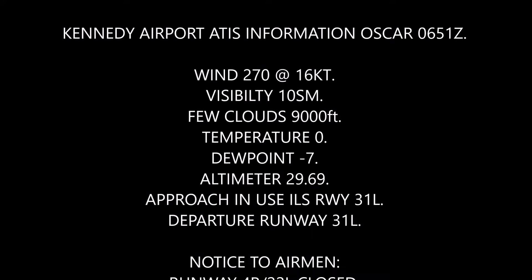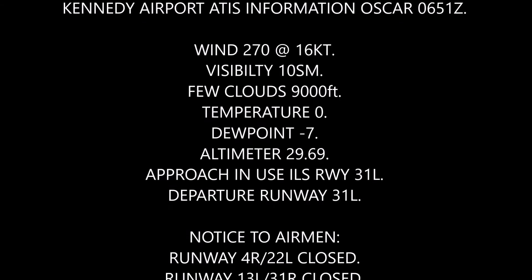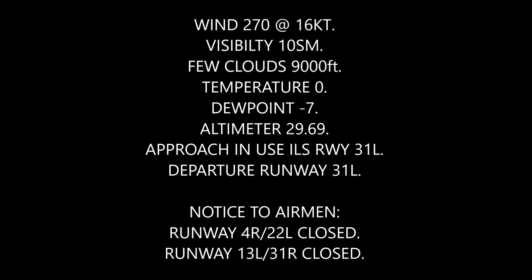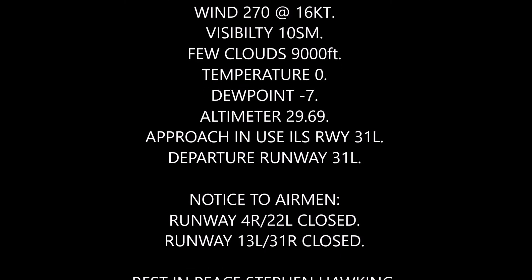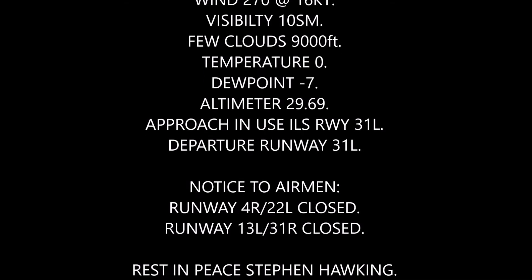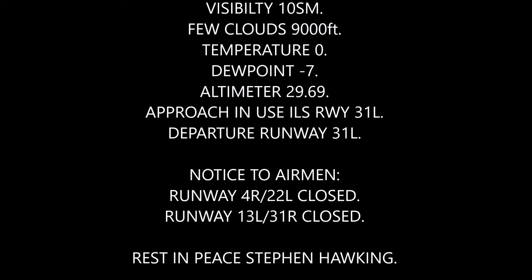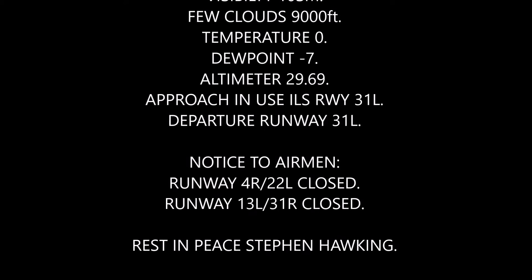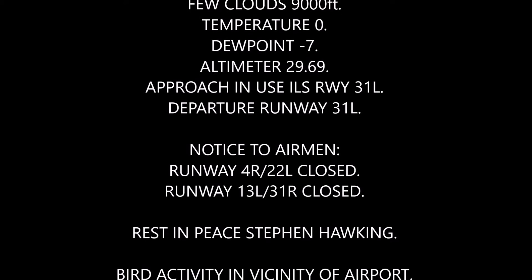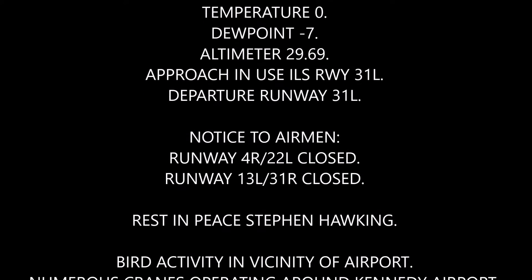Approach and use ILS Runway 31L. Departing Runway 31L. Notices to Airmen: Runway 4R, 22L, Runway 13L.